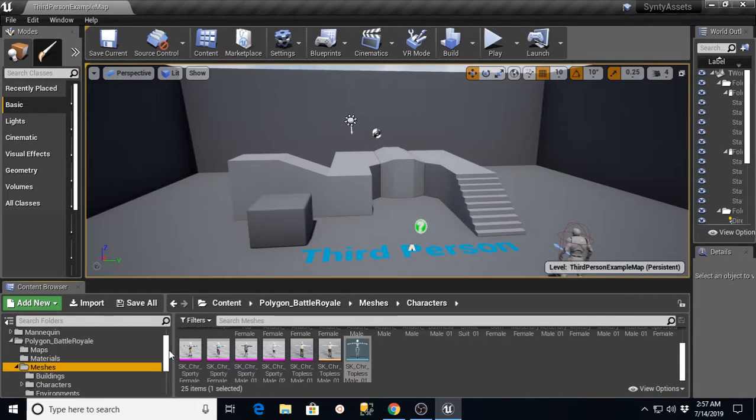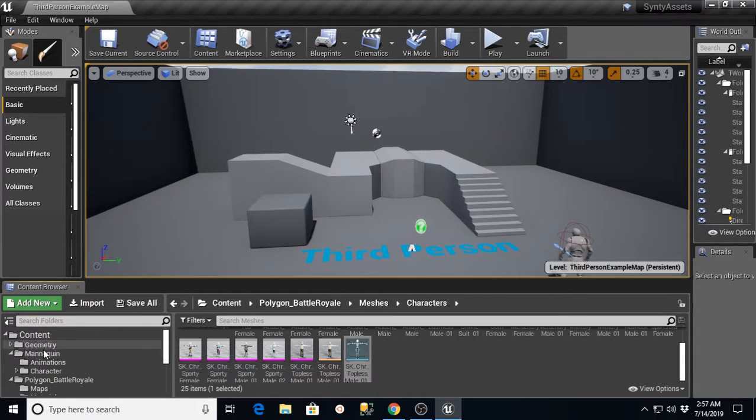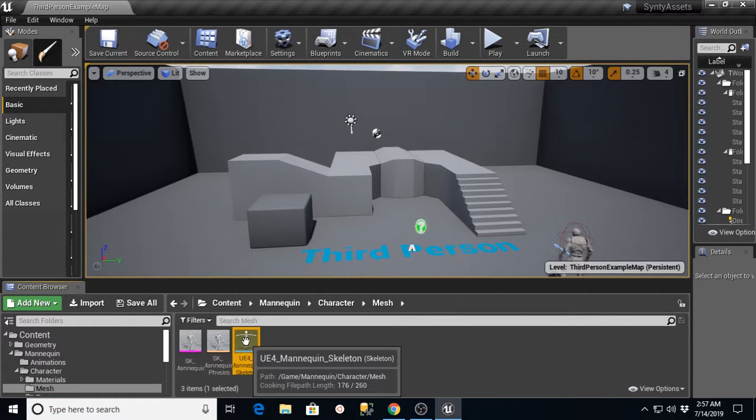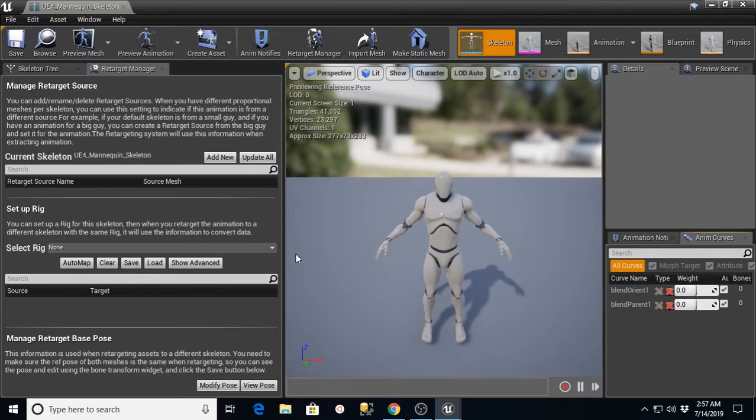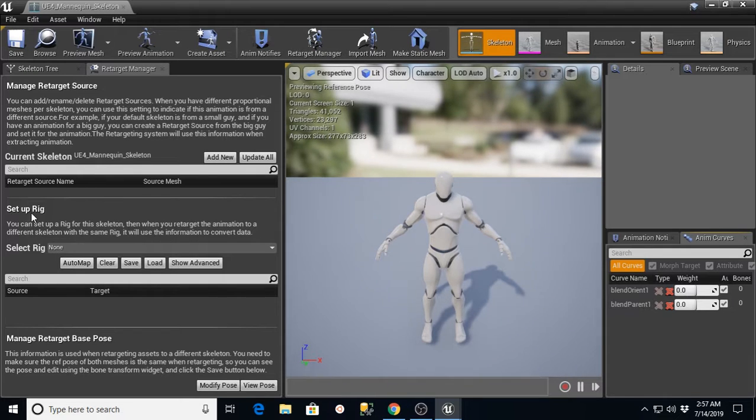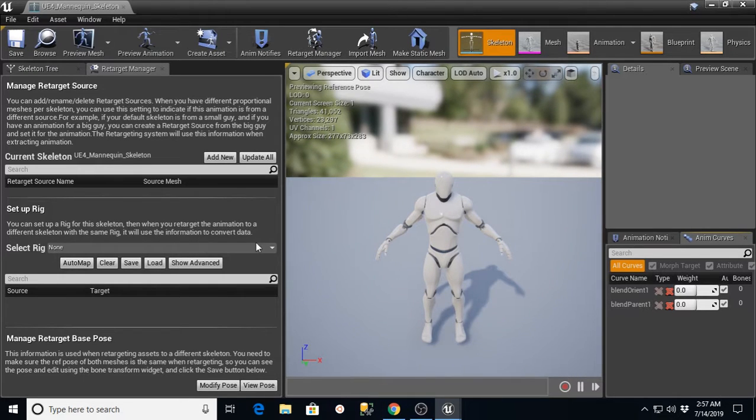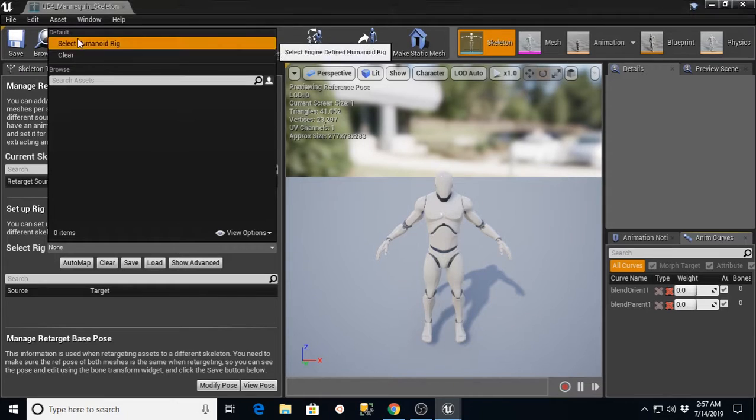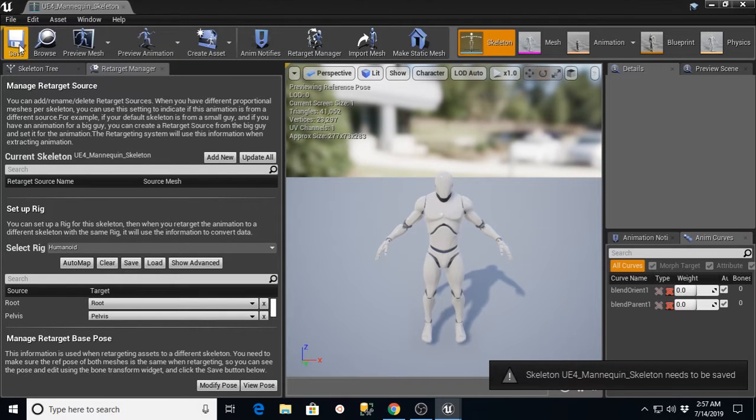Now what we want to do is go to our Mannequin folder to the character Mesh, and we're going to find our skeleton for the UE4 Mannequin. And the same thing on here, we want to go to Set Up Rig under the Retarget Manager. We're going to select the Humanoid Rig and save that.